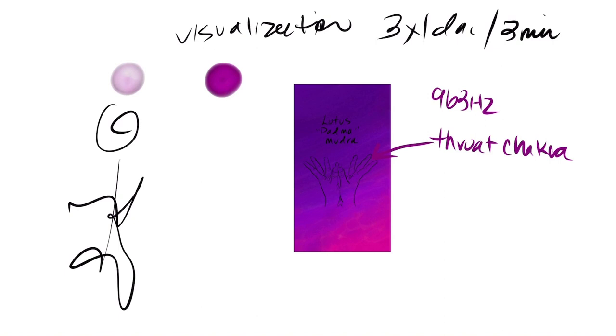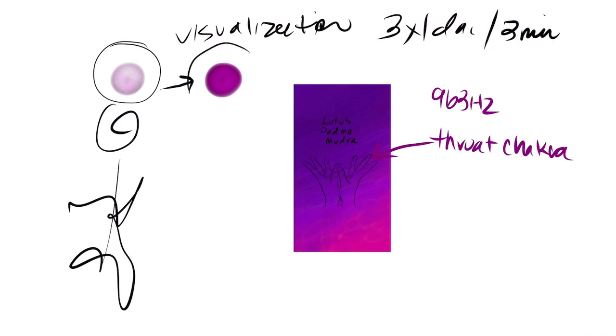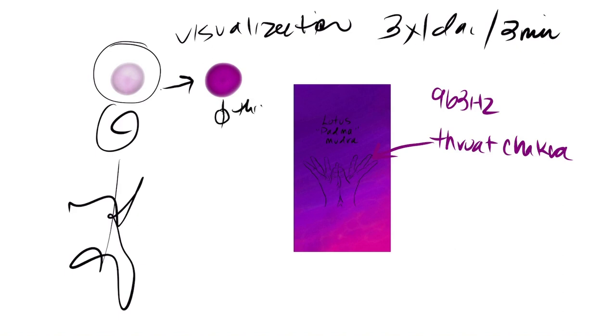You're going to start by imagining this crown chakra about six inches above your head. Just imagine and really get into it—imagine this particular color, this crown chakra floating above your head. You're going to allow that energy to pull down, just go right through your third eye chakra. You're not going to hold it in your third eye chakra.